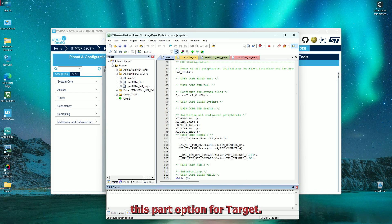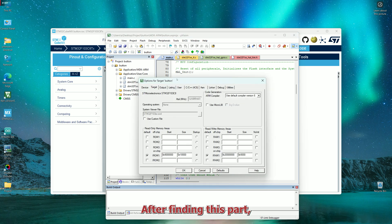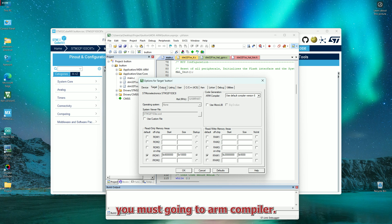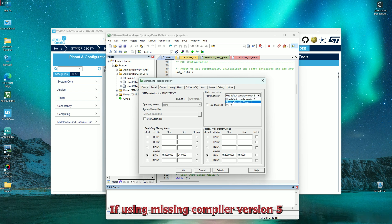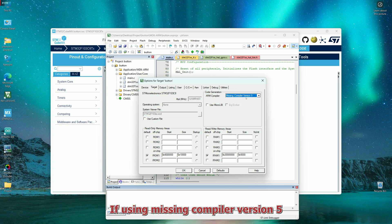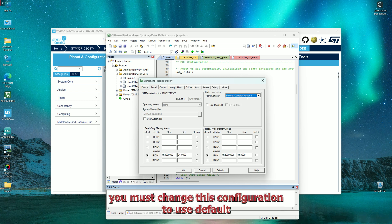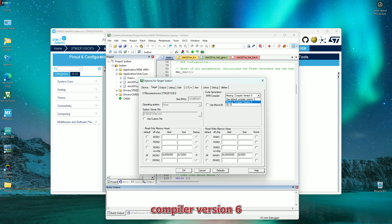After finding this part, you must go into ARM compiler. If using missing compiler version 5, you must change this configuration to use default compiler version 6.